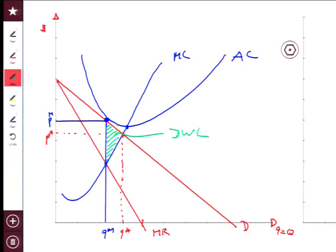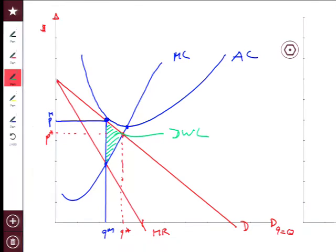In the perfectly competitive outcome, this big triangle right here would be consumer surplus. The area between marginal cost and price over the range of production would be producer surplus. Now that you shift in, the triangle of consumer surplus is this small one here, and producer surplus is going to be this area right here.